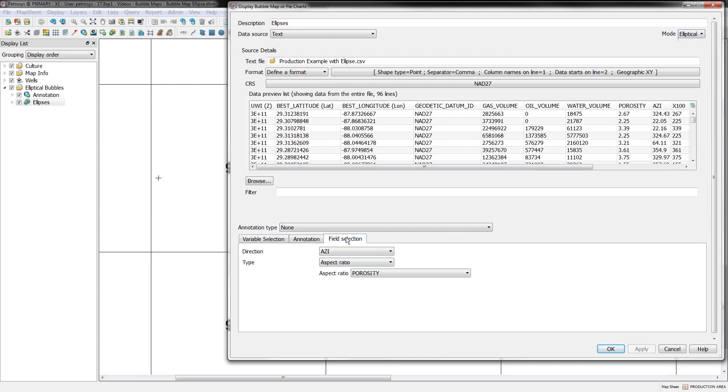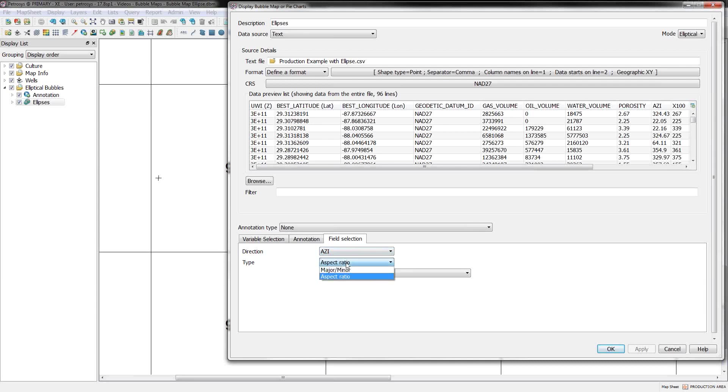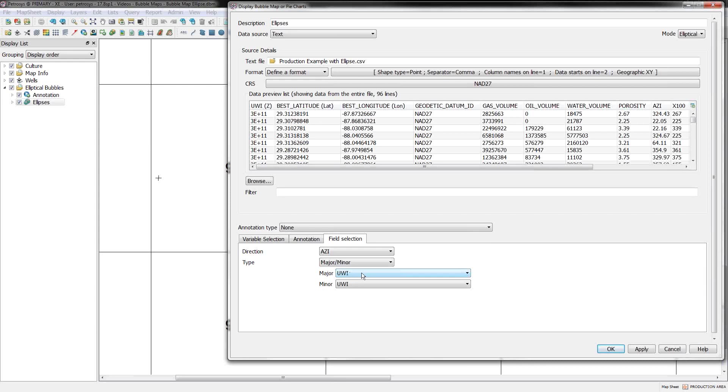And when you set that to elliptical, this size tab changes. And the size tab, now that I'm under the ellipse mode, I can pick one of my columns to control the azimuth. And you do have to have a column in your data set that's going to specify the azimuth. And that's just normal map azimuth. The size of the ellipses can be controlled in two ways. You can pick just major and minor, in which case you can pick two columns from your input data. This is in real-world map sheet units. So if your map sheet is in feet, you'd have to have columns in the spreadsheet that would define the major axis in feet and the minor axis in feet.